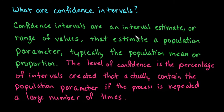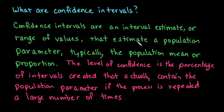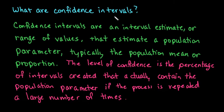Most of the time we cannot gather all of the information about a specific population. So if we are trying to figure out how a population may vote on a certain issue or which candidate they are going to vote for, most of the time we draw samples from the population and we hope that those samples are representative of the population.